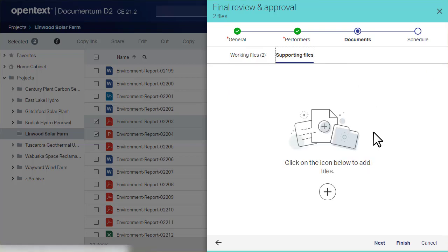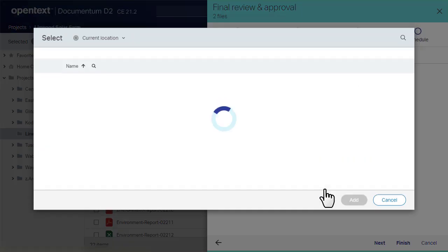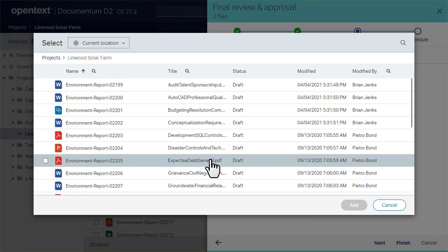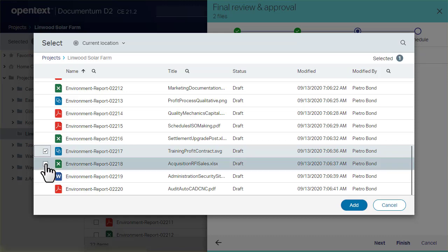Supporting files are documents that provide additional information to workflow performers as they complete their tasks.